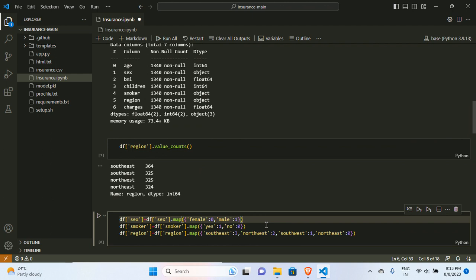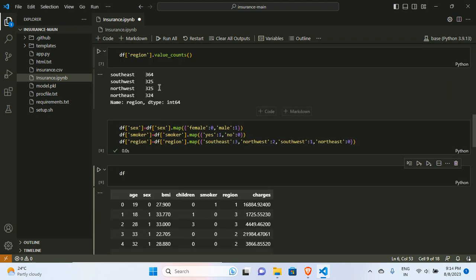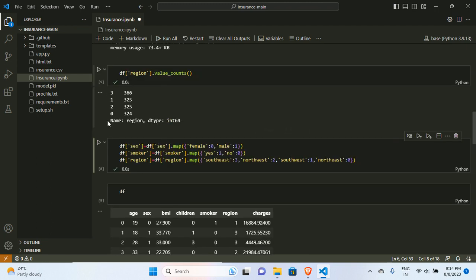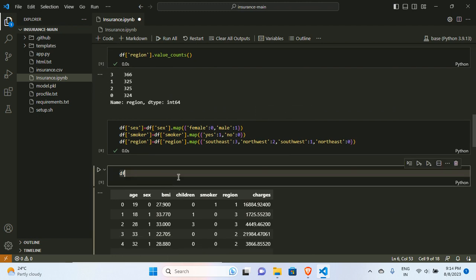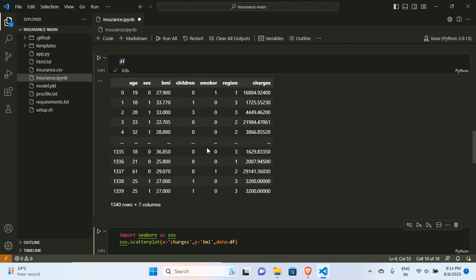For region I applied 0, 1, 2, 3. I did not assign randomly — I based it on the counts. Northeast has 225 so I gave it 0, and southeast has 264 (the largest) so I gave it 3. The smallest count gets 0 and the largest gets 3. After running this, you can see the dataframe is now fully converted to integer format and none of the features remain in object format.